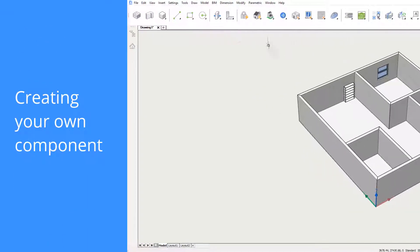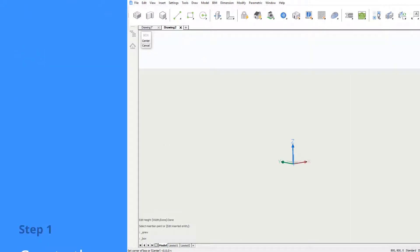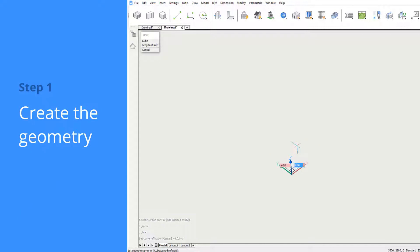It's easy to create custom components. We'll start by opening a new drawing and creating the geometry.